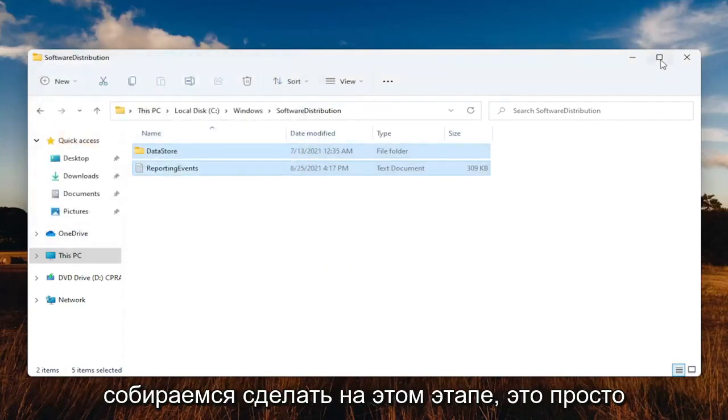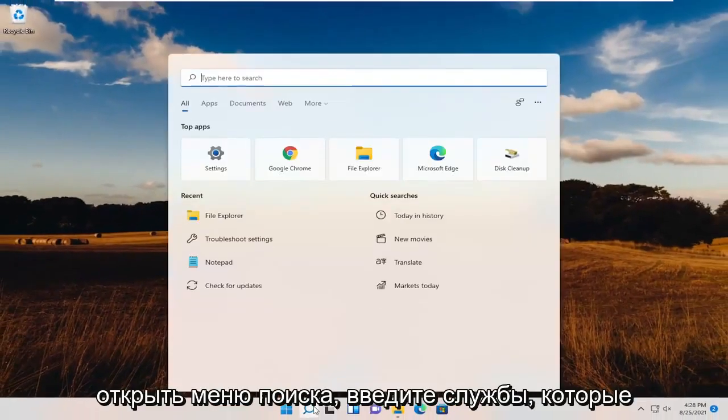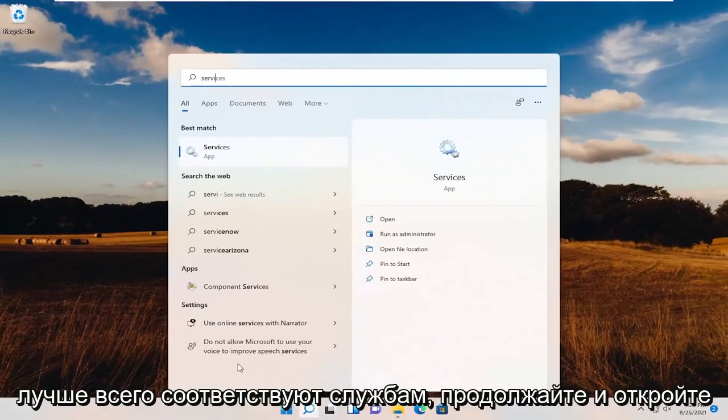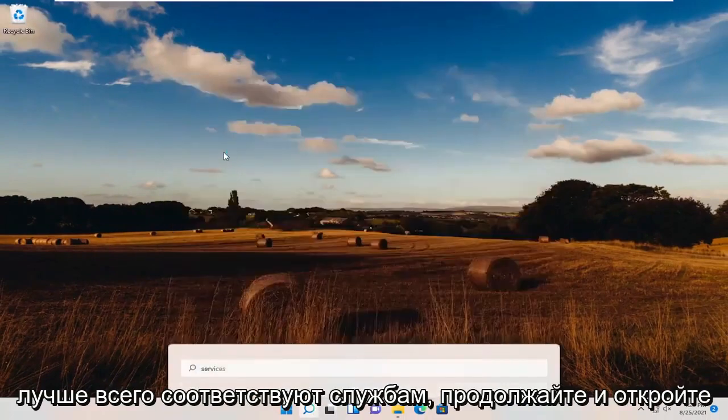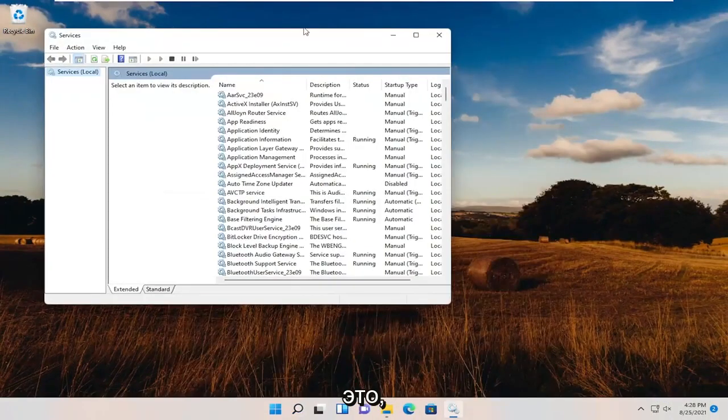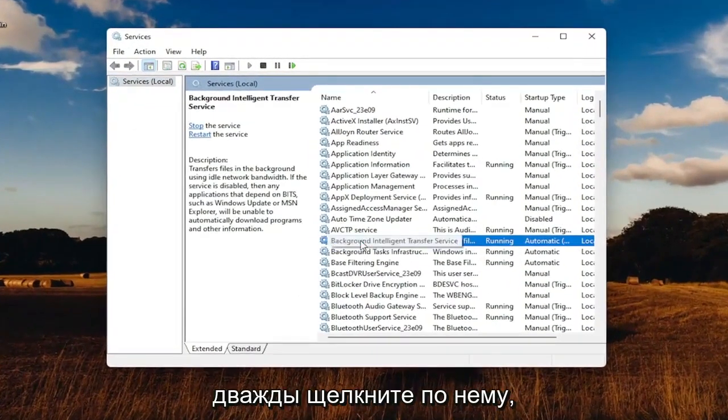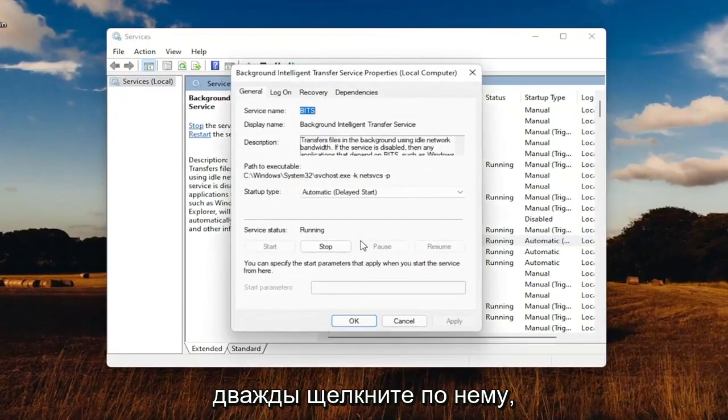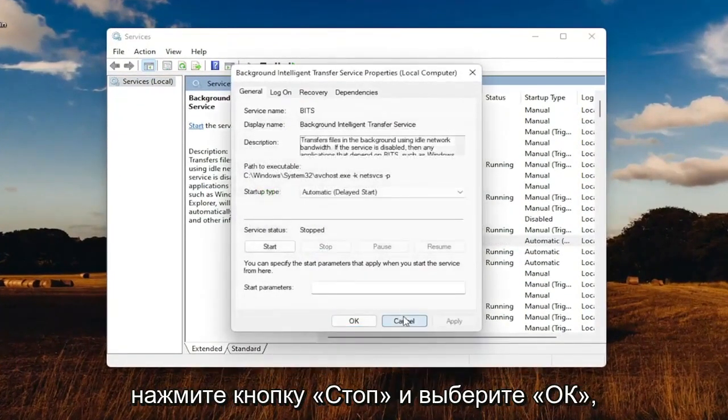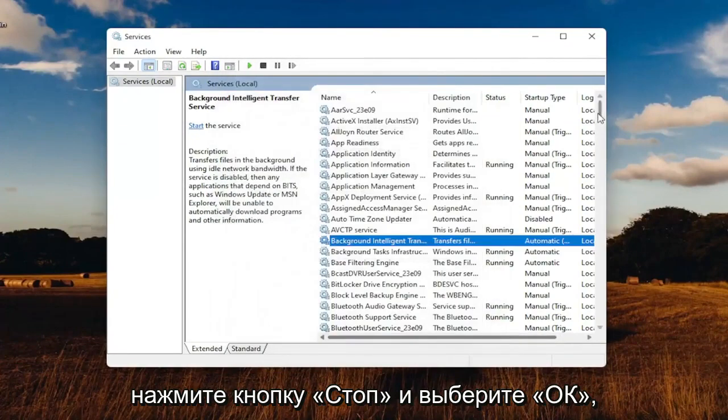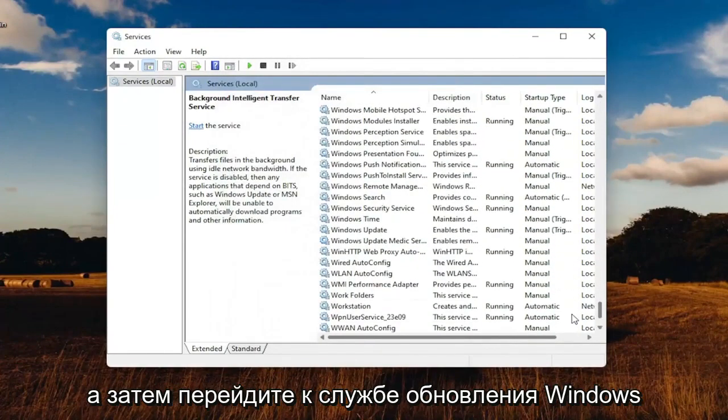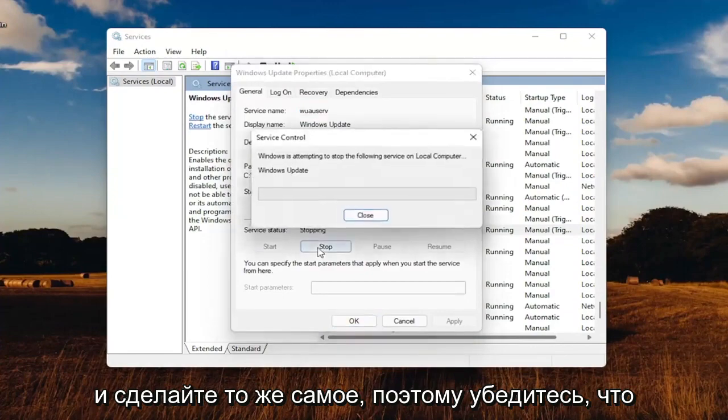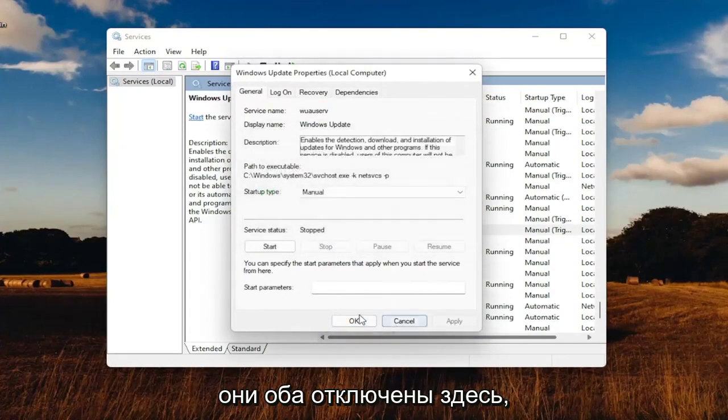What we're going to do at this point is minimize out of here. Open up the search menu, type in services. Best match services, open that up. Locate the background intelligent transfer service, double-click on that. Make sure service status is stopped, so select the Stop button, then select OK. Go down to the Windows Update service and do the same. Make sure they're both turned off here.